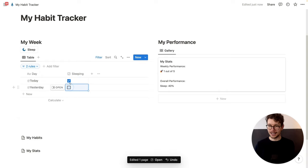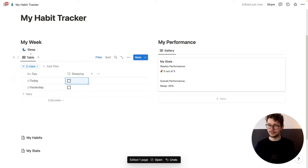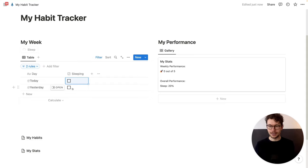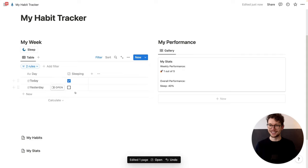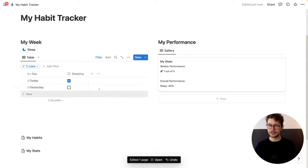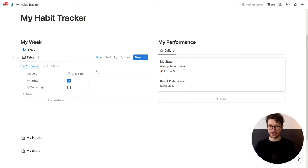I can uncheck both of them and see that if I click it now, it will only check the one for today as soon as it loads, not the other one. There we have it. So again, you can add several buttons for all the habits, but this is already most of what we need for this one.